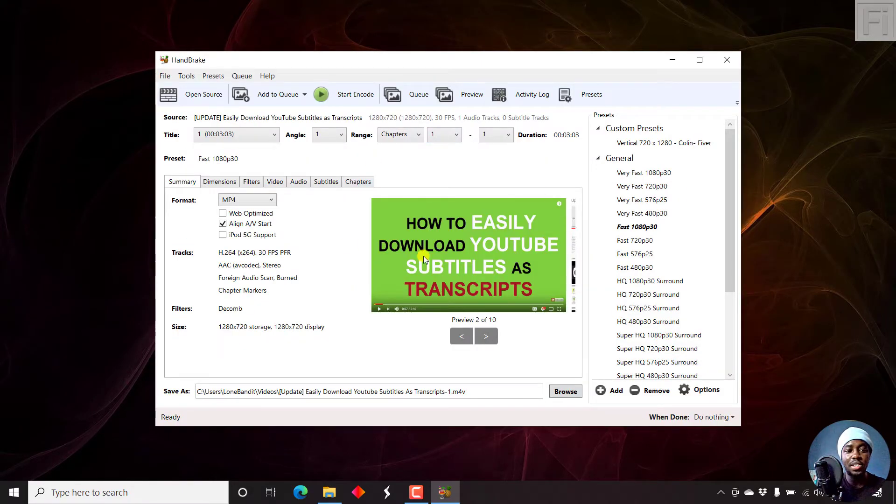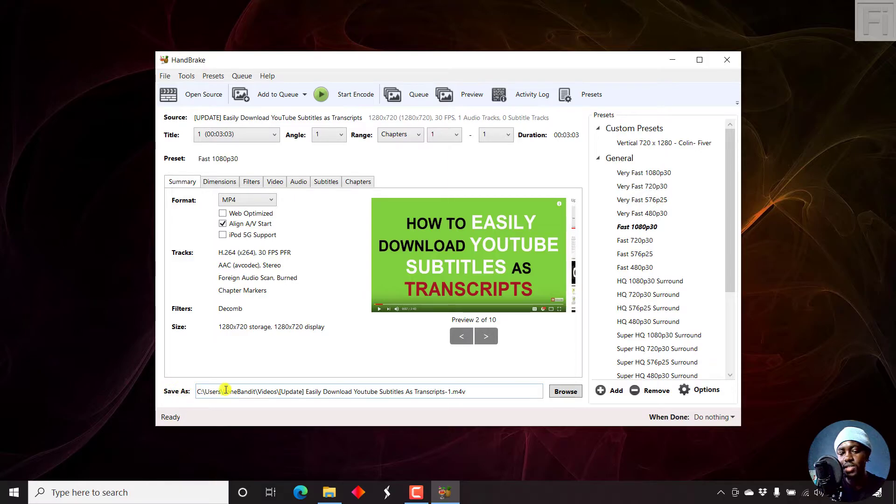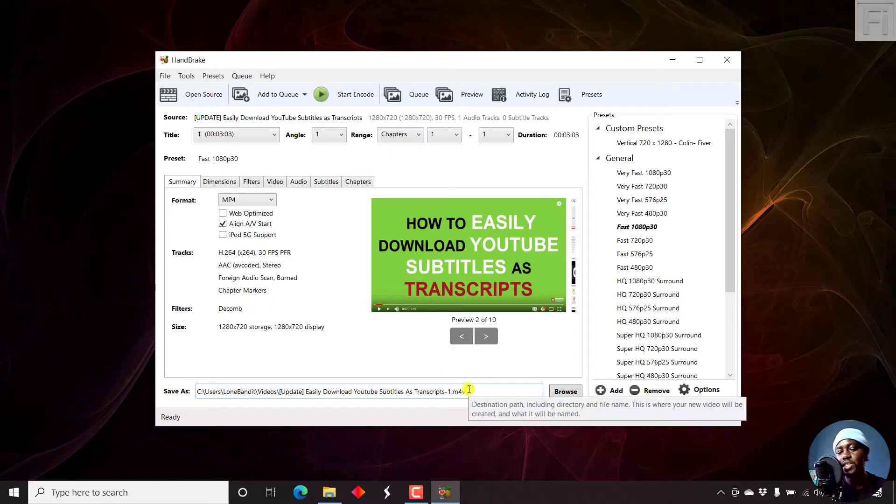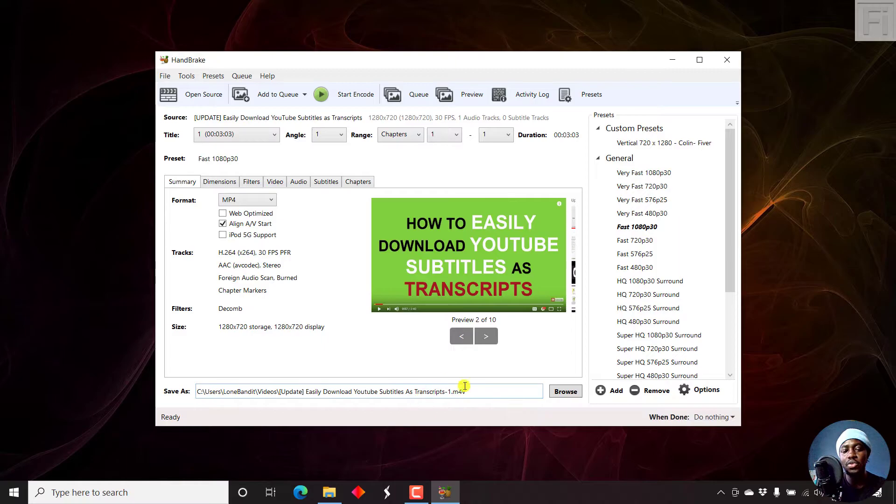And once we click on Open, you'll notice that when you watch the Save As option here, it indicates M4V. So this is what we need to change, so that each time we open or want to transcode a video, we don't have to change this.